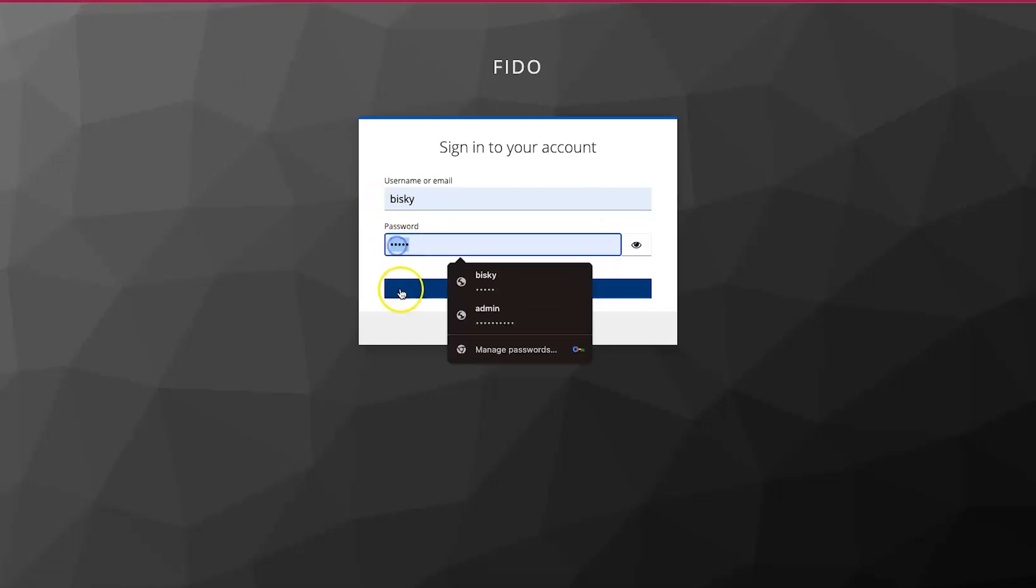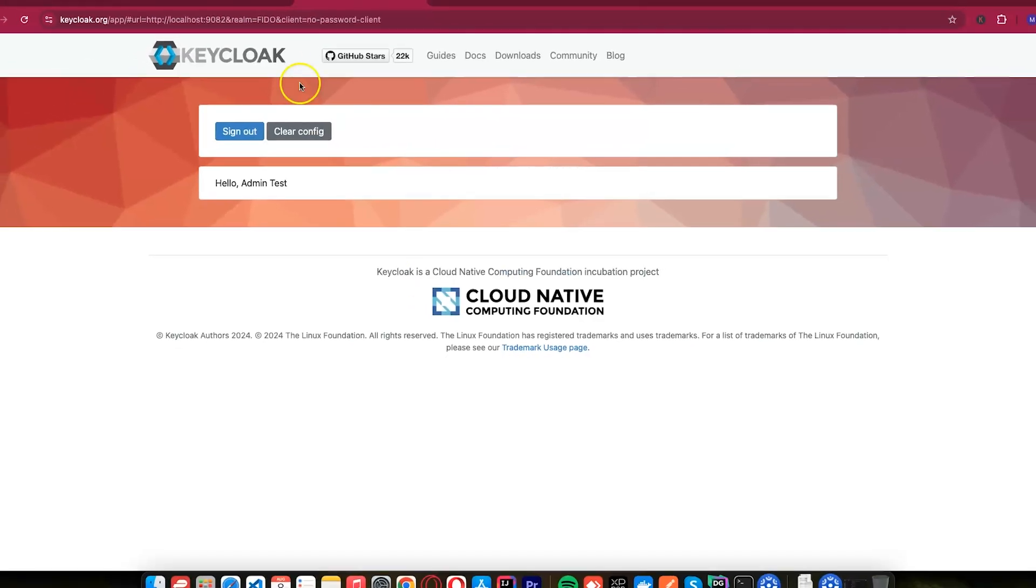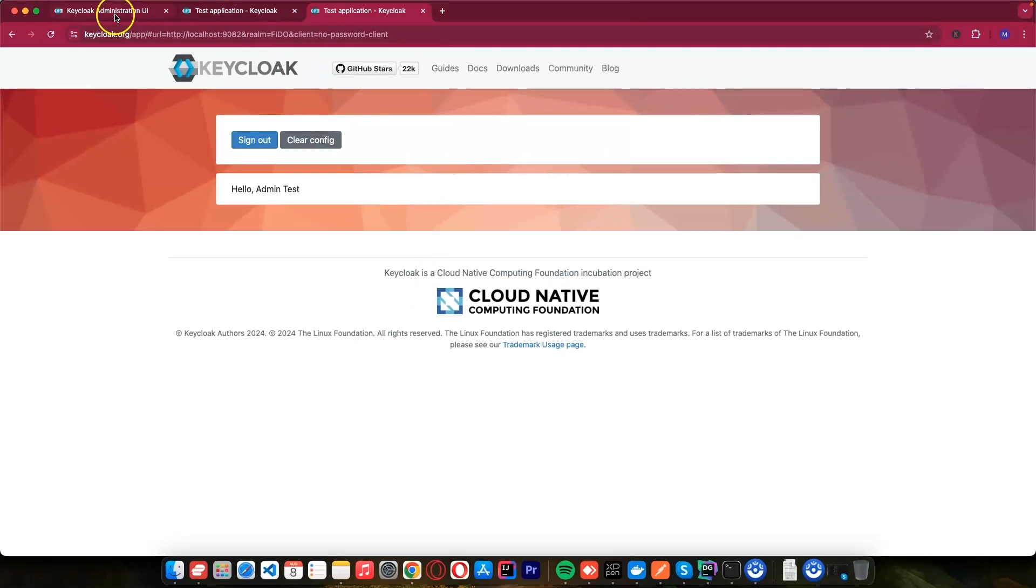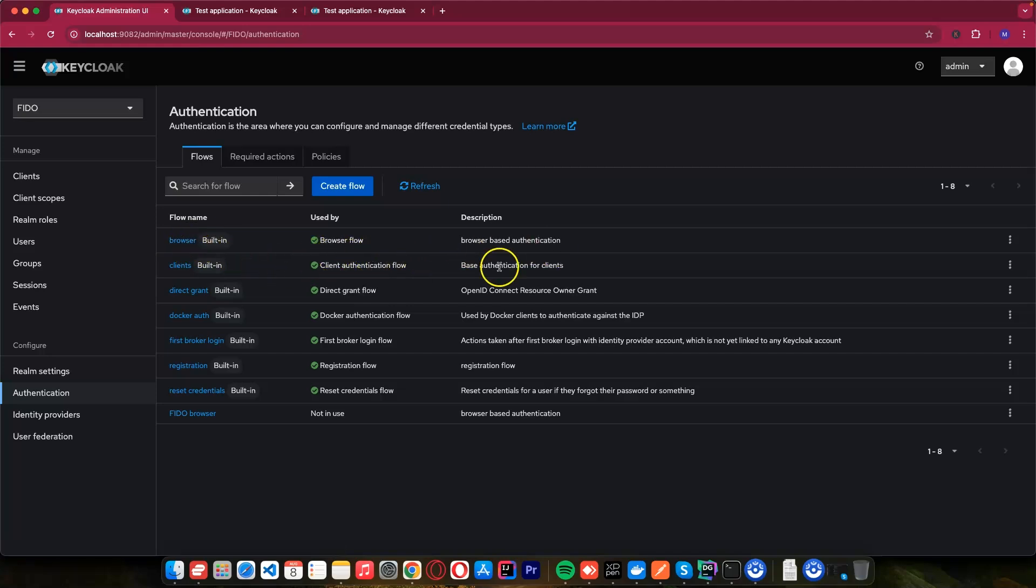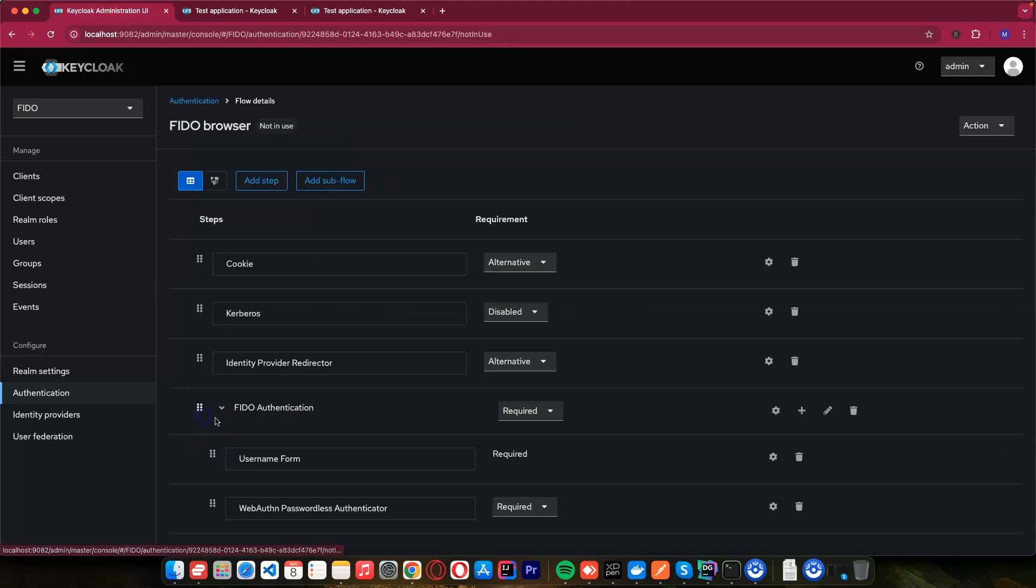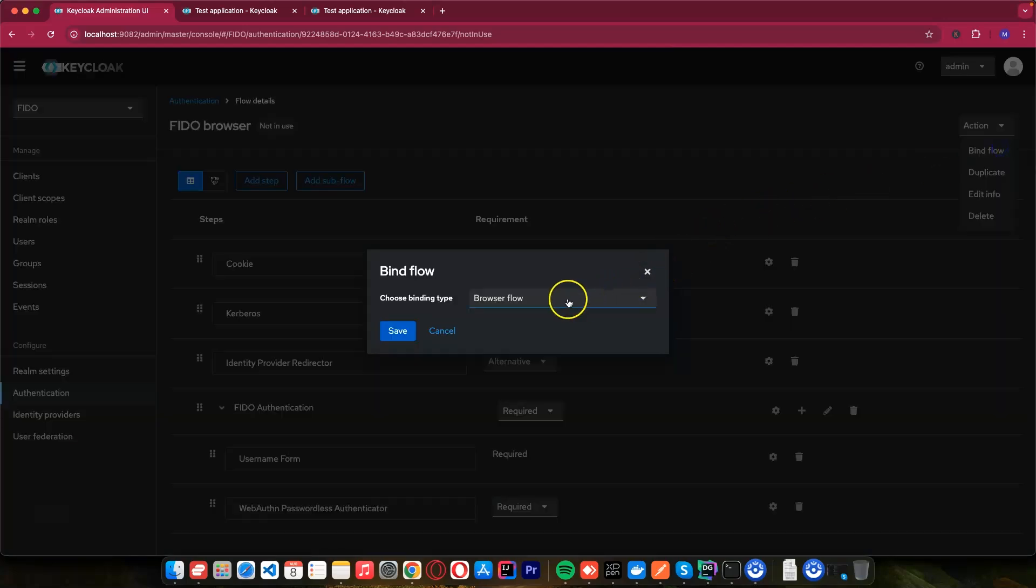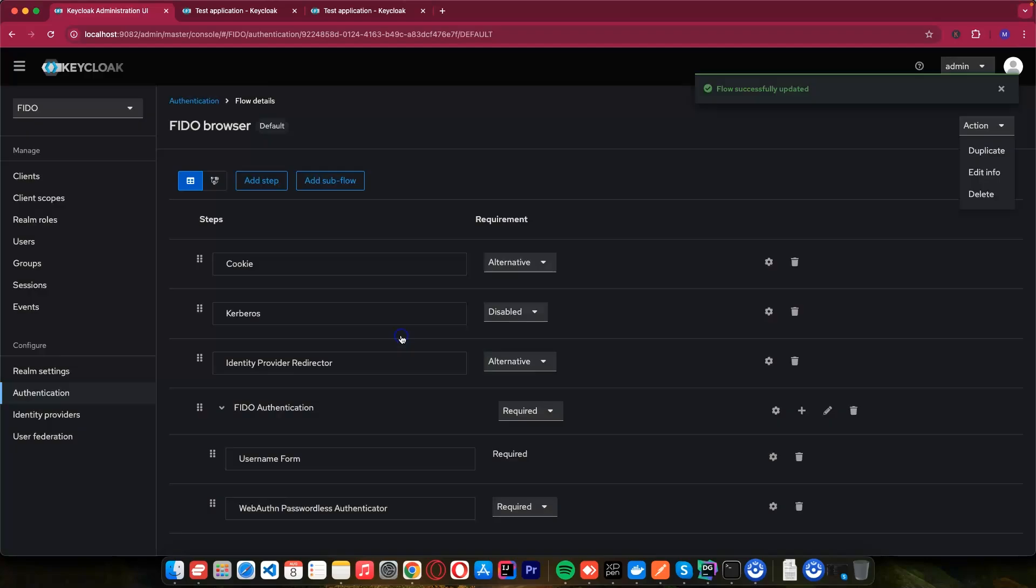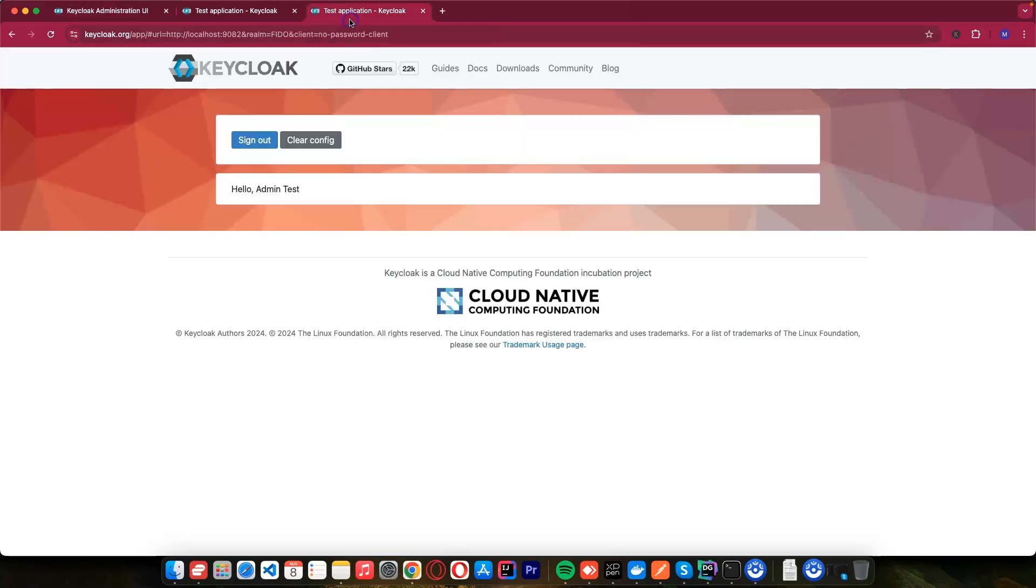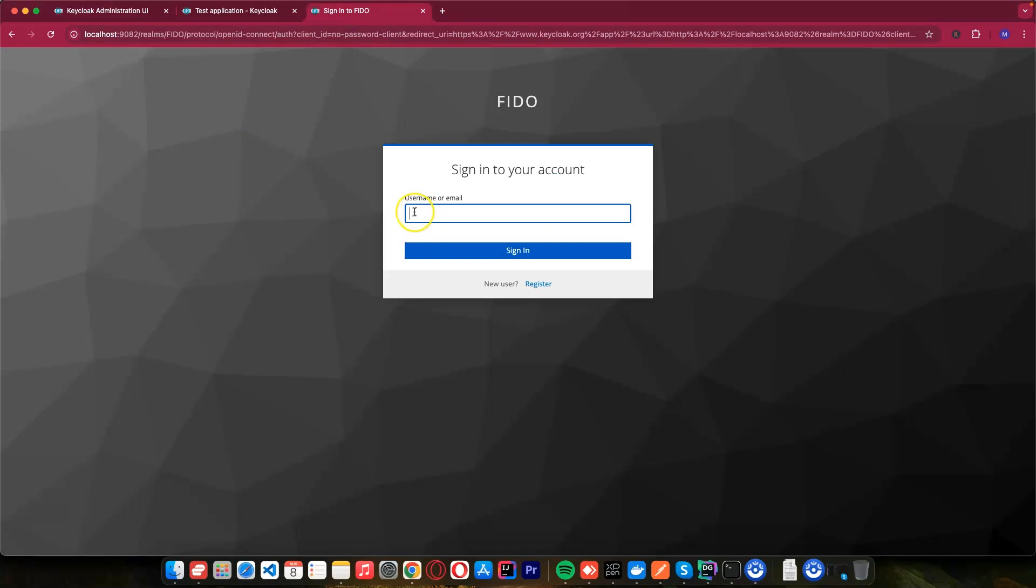If I try to sign in here, it's still showing to enter my username and password. What we need to do is to come back to this authentication. You can see we are still using the browser, but although we have managed to register our details. What we can do, we can come to this Fido browser and I want to change this one. Let's bind this flow. And let's bind it to browser flow and we can save this. After doing this, let's sign out and sign in again.